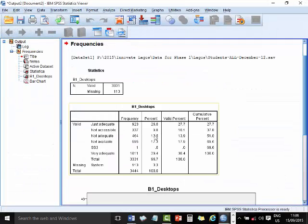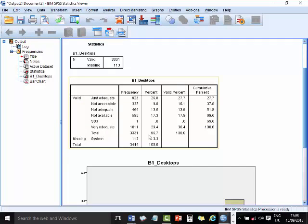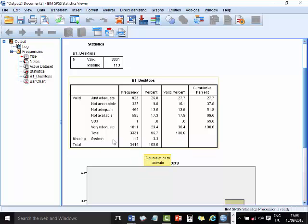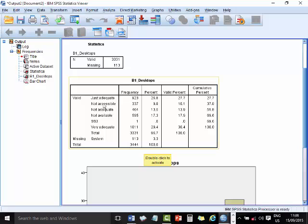Now the results, as we have it here, is telling me that there are 113 missing cases, 344 in total. And what you should be concerned with is this last but one column, the valid percentages, because it will have partialed out the missing data. So it's telling me that about a third, 30% of the students confirm that the desktops that they have in their schools for e-learning are very adequate. And about 10% say that, in spite of the thing being adequate, they are still not accessible. So that's how this table can be read.